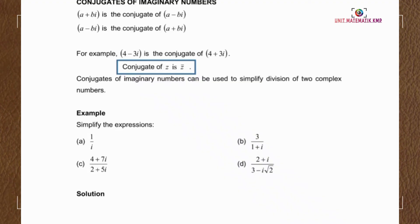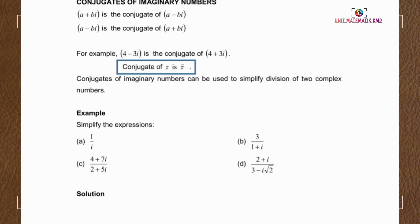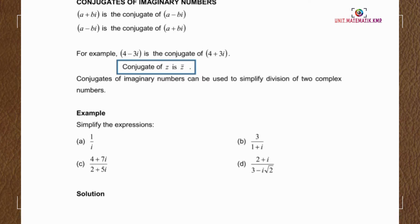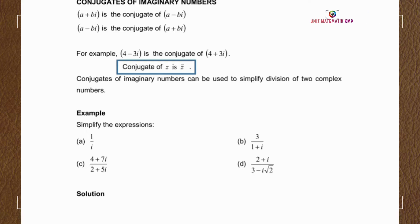Conjugates of Imaginary Numbers. A complex conjugate is formed by changing the sign between two terms in a complex number. For the standard form of a complex number, A plus Bi is the conjugate of A minus Bi, and A minus Bi is the conjugate of A plus Bi. So to find the complex conjugate, we simply change the sign of the imaginary part.